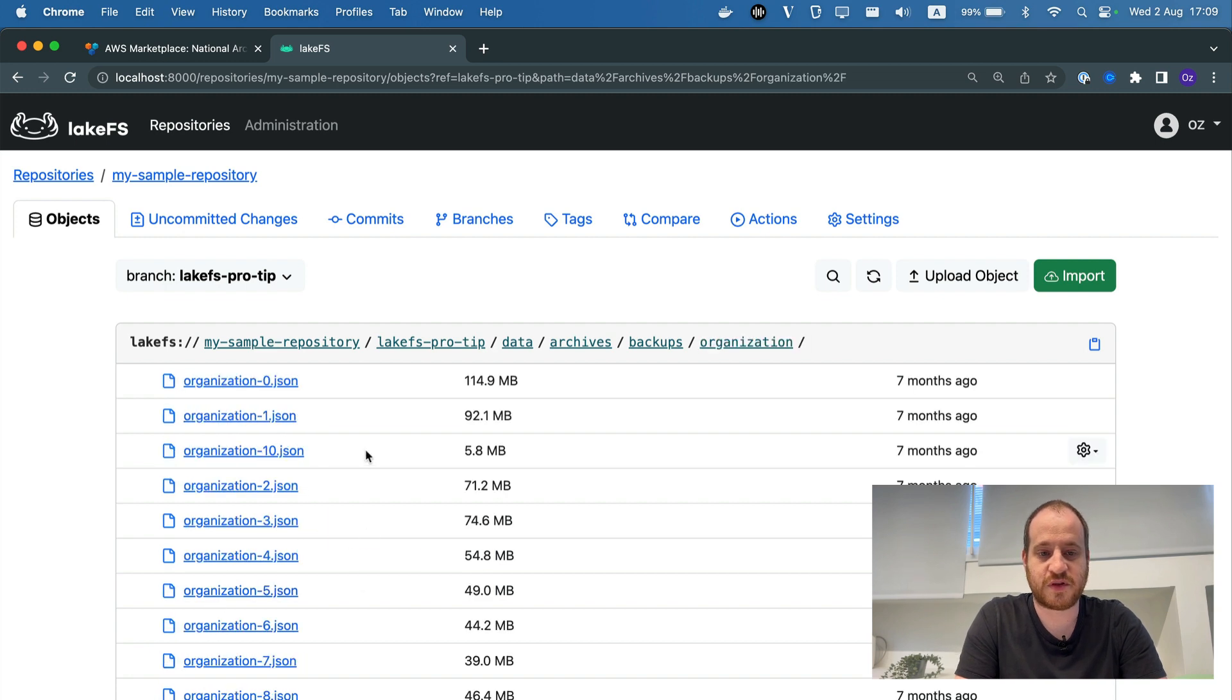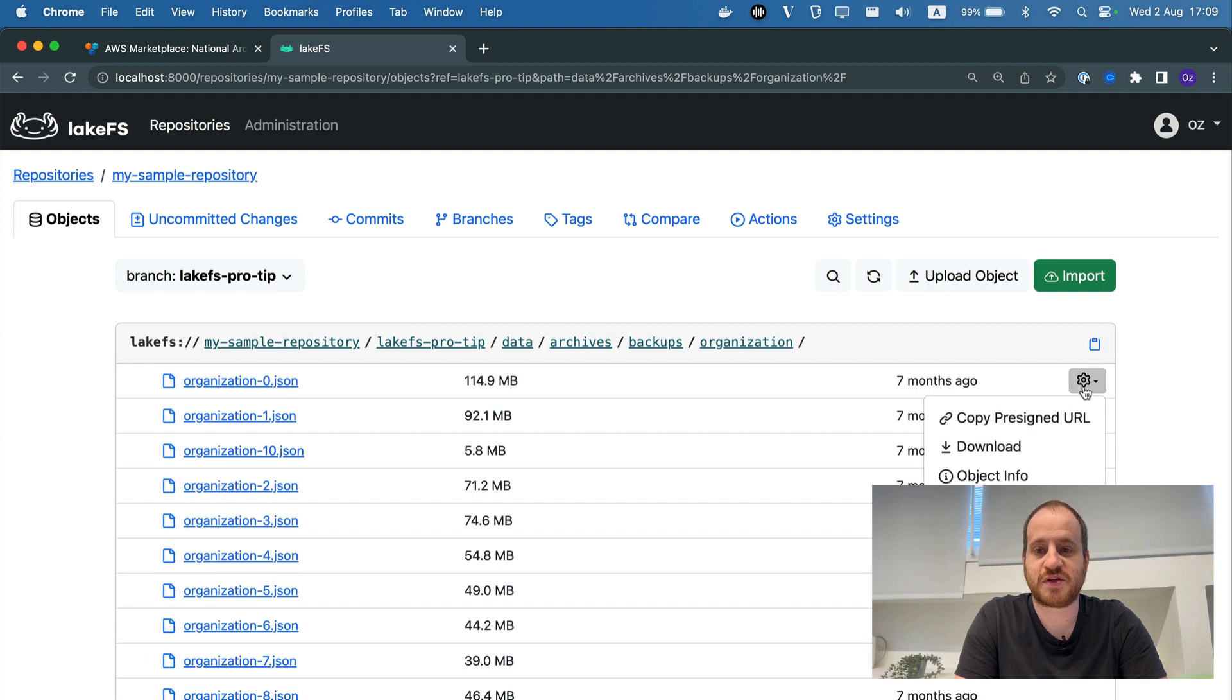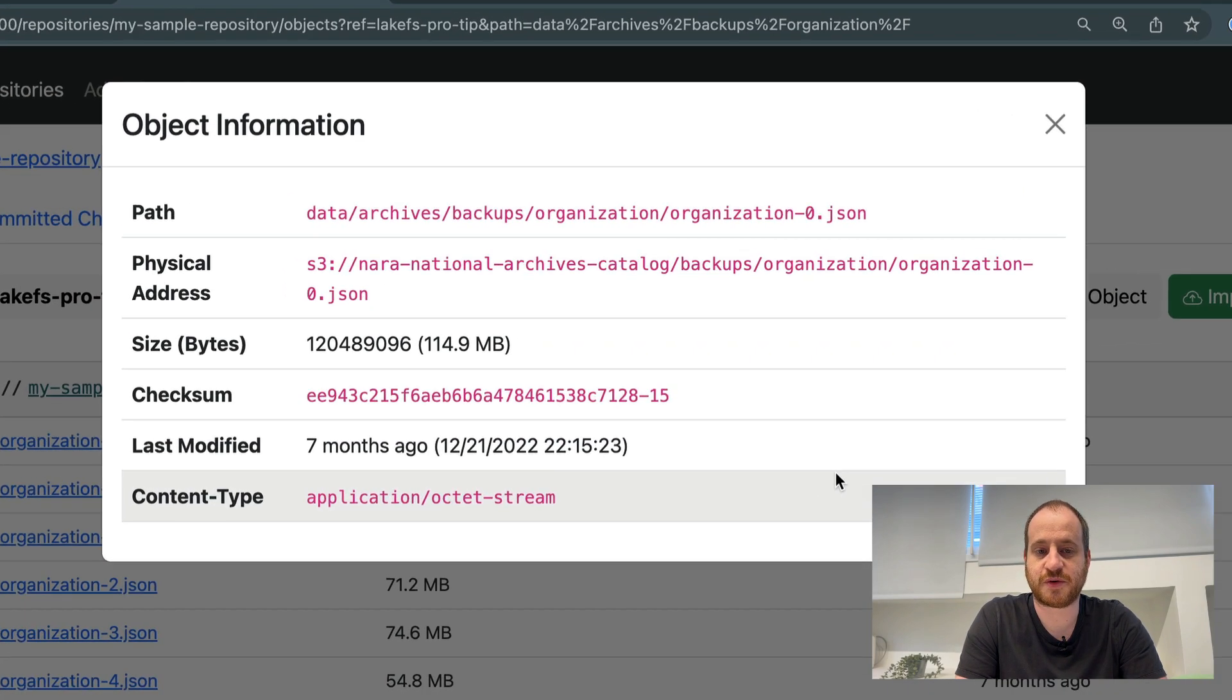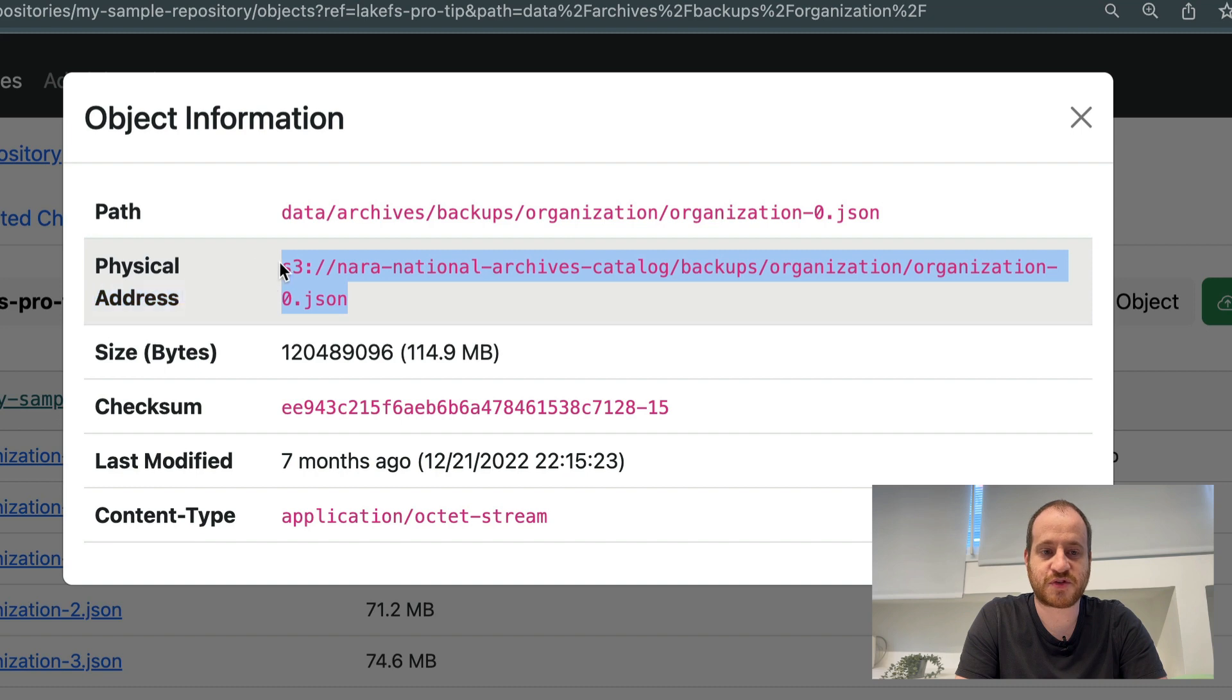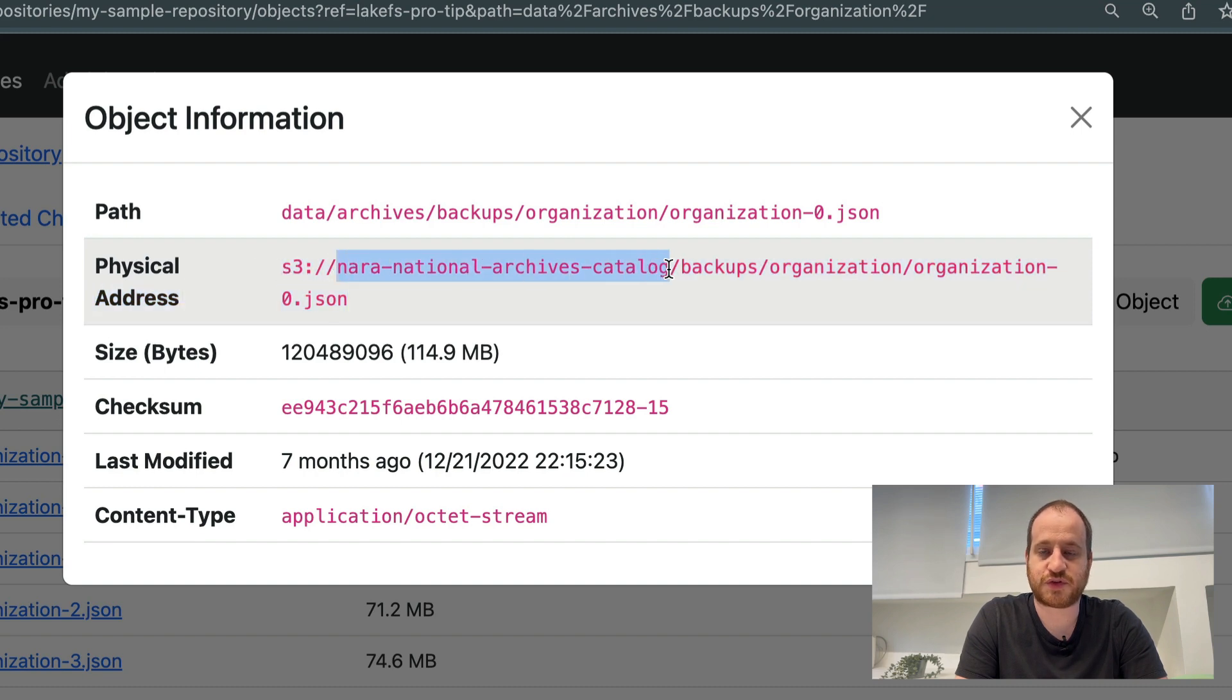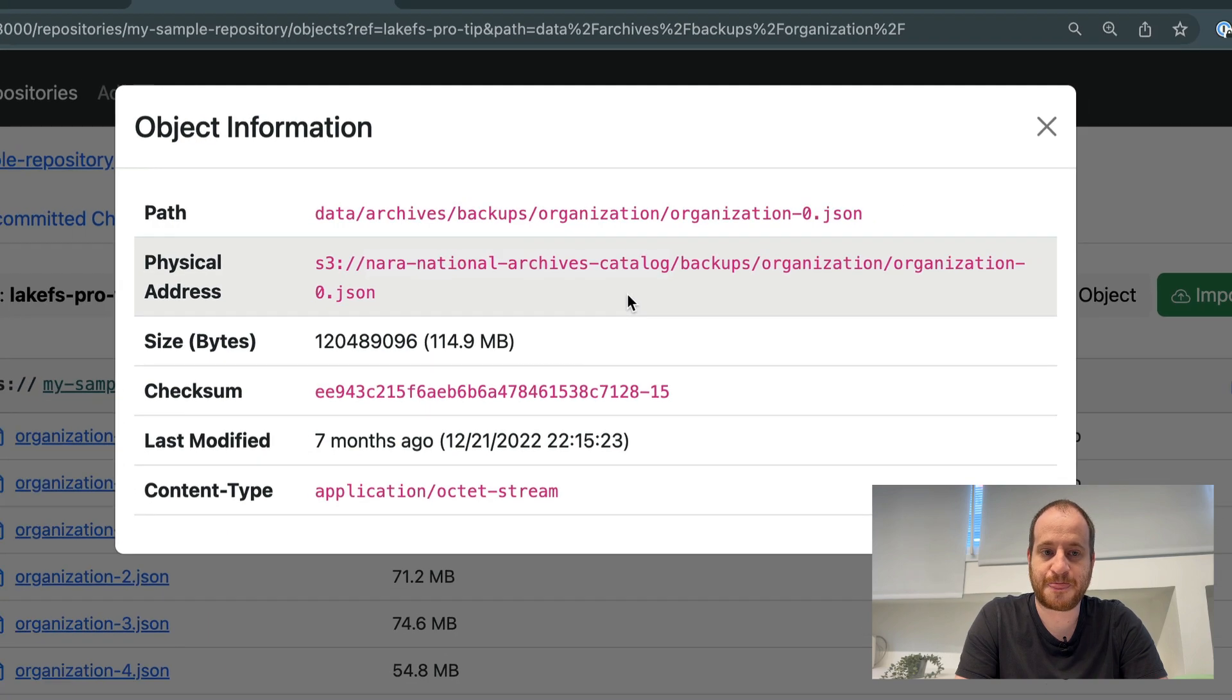So we said that this doesn't actually copy data. How can we make sure? Let's go to one of these files and do Object Info. This would show us that the physical address for this object is actually on that external S3 bucket, the one that we imported from.